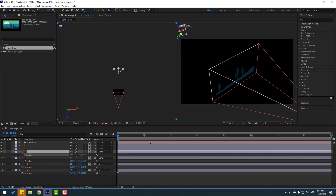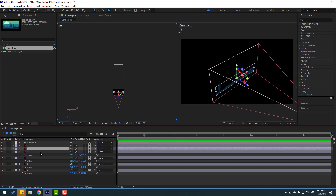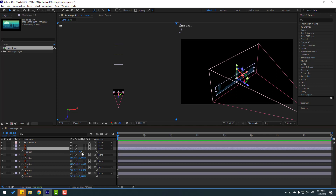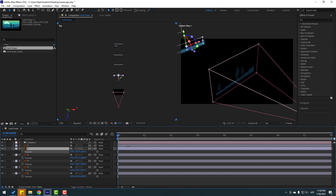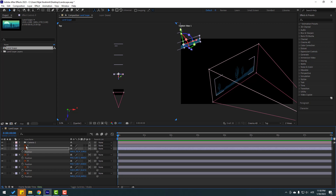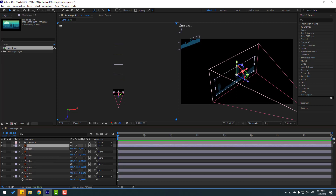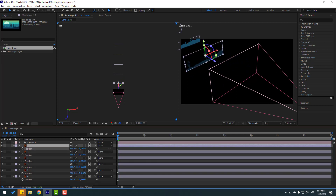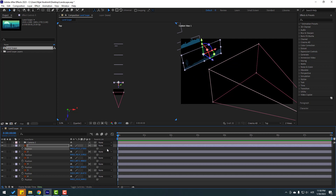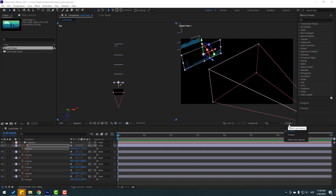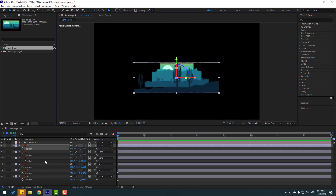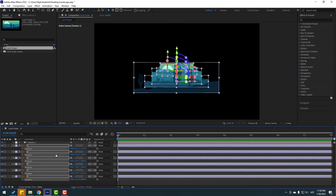Select layer 2, press P and move it to the back. Finally, select layer 1, press P and move it to the back as well. Now change back to View 1 and select all layers, then press S to open scale.